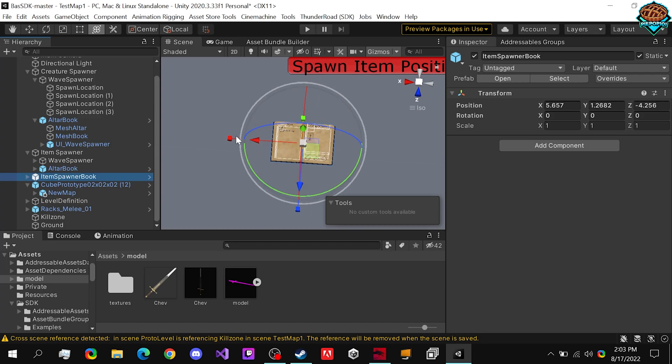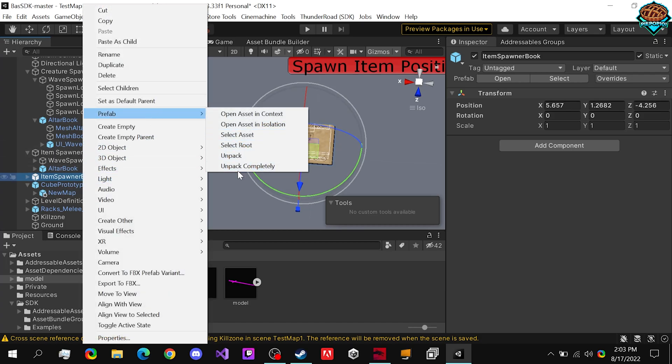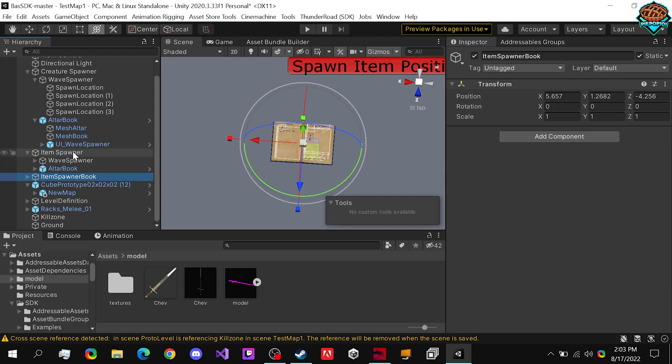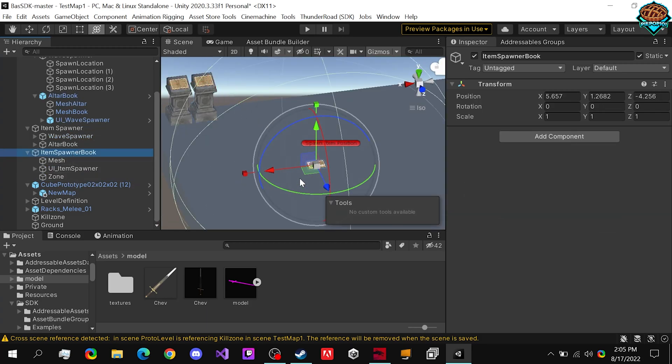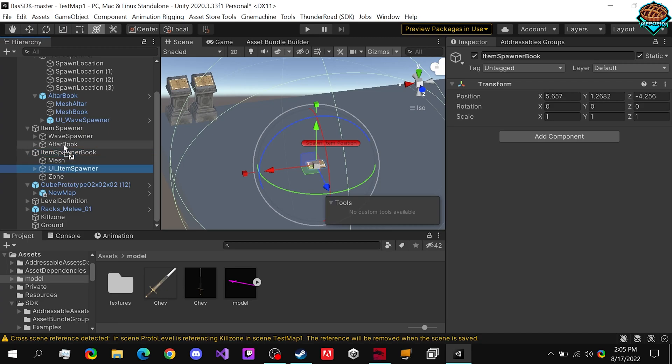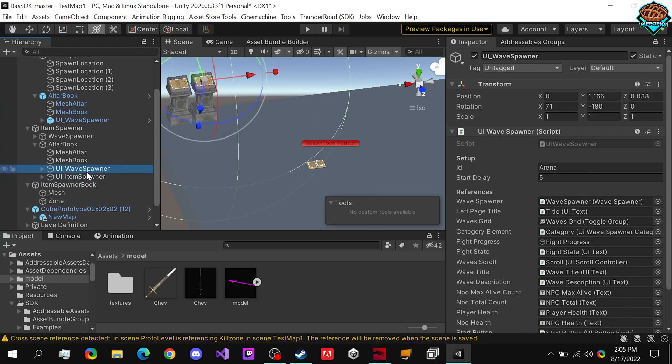And this is only because I want to actually steal this altar, because it's already made, because the item spawner book is only a book, and we don't need just the book. So we can unpack this prefab, and what we're going to want to do is take the old item spawner book...